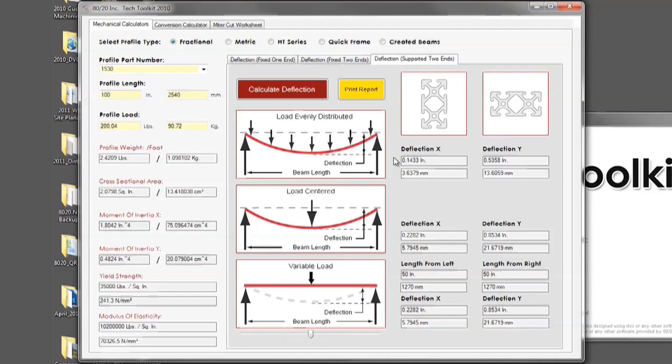The second is the load centered. This is the load being on one fixed point in the center of the bar.